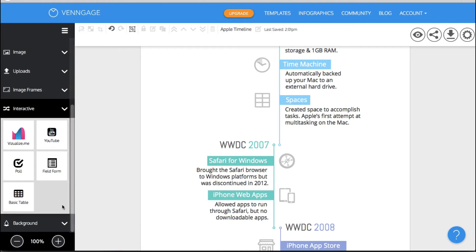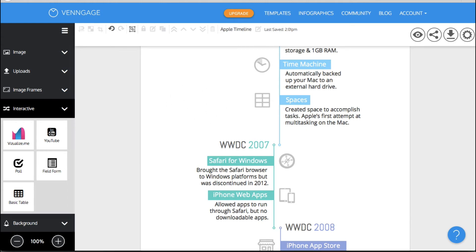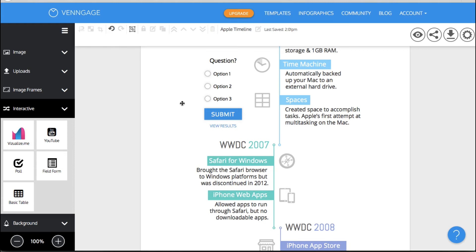So if you use visualize.me you could put something from there in your document. You can also put a YouTube video in your document or infographic. You can use a poll so I'm going to just show you how a poll works.